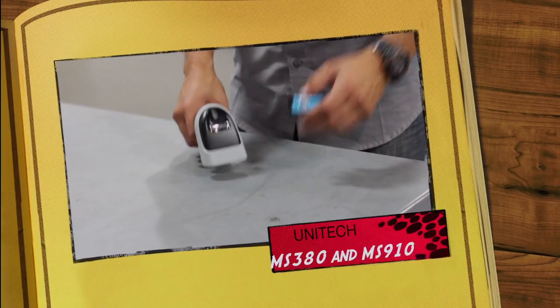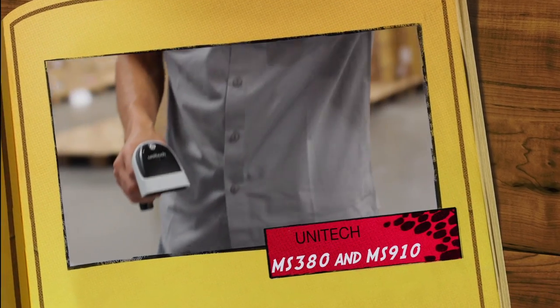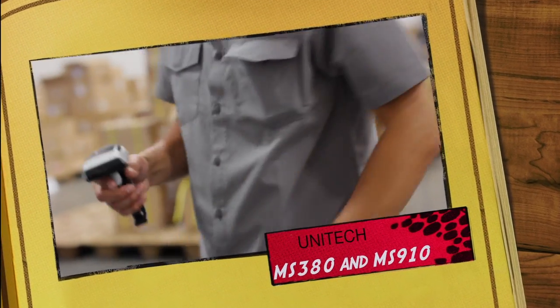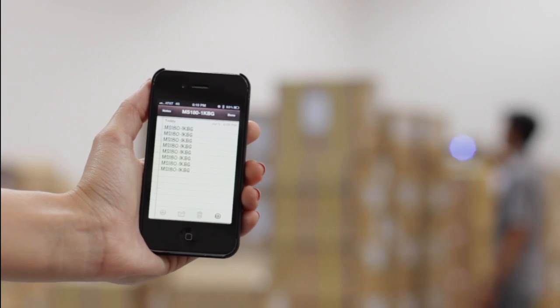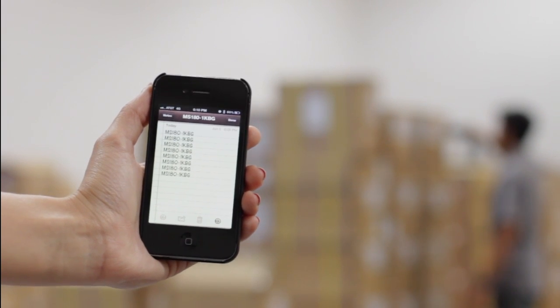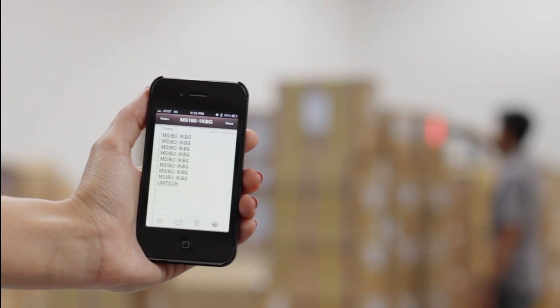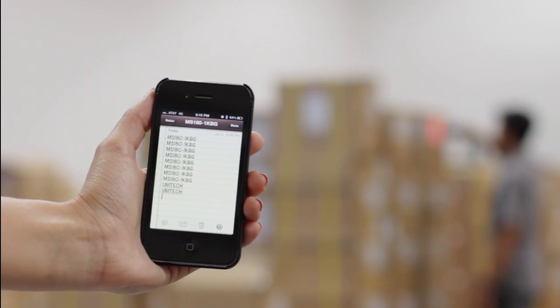Similar to the MS320, the MS380 and MS910 are both barcode scanners without a cord. Cordless scanners give users the ability to travel away from the device to scan a barcode, and connect seamlessly to devices that typically do not have a barcode scanner, like an Android or iPhone.